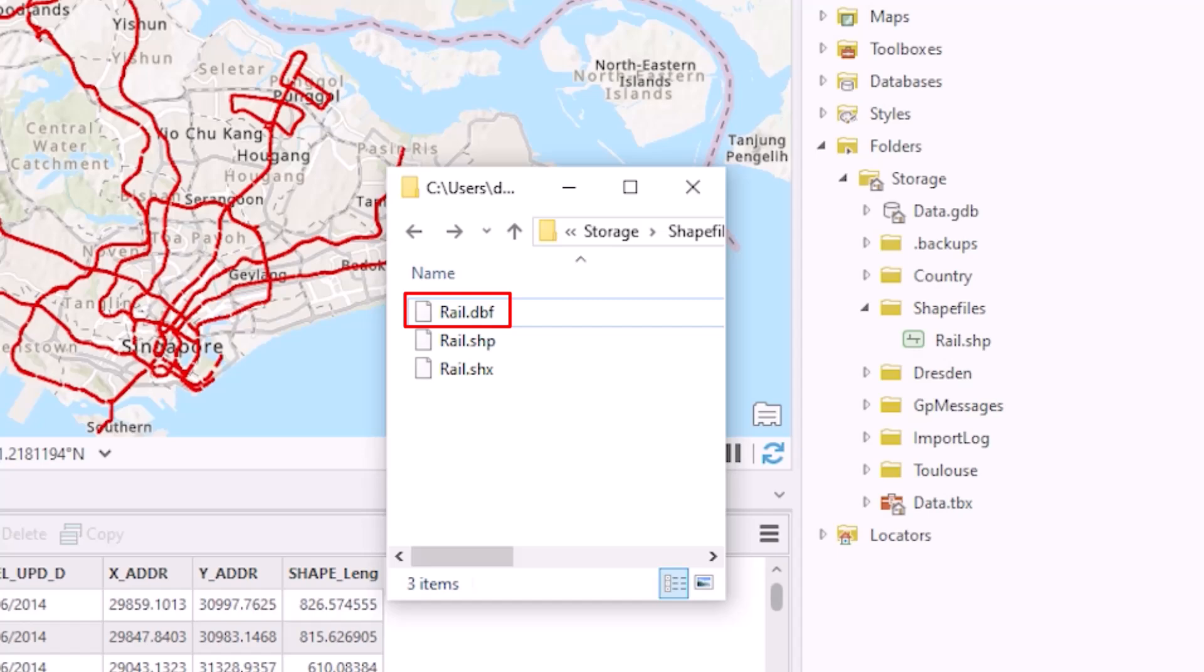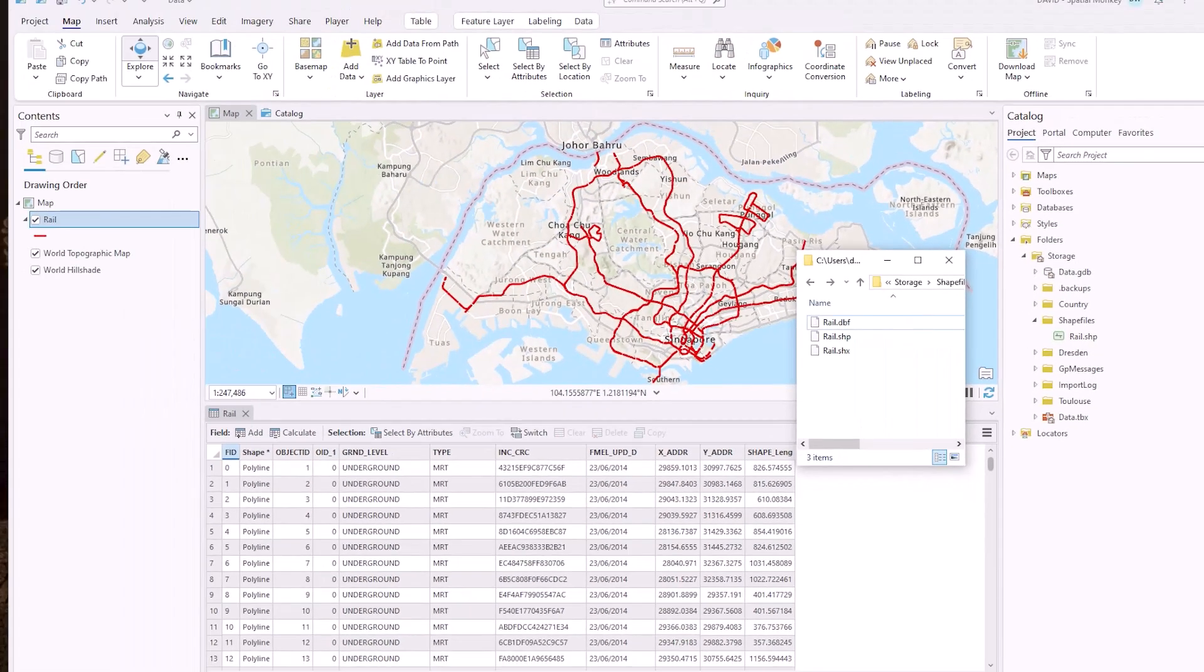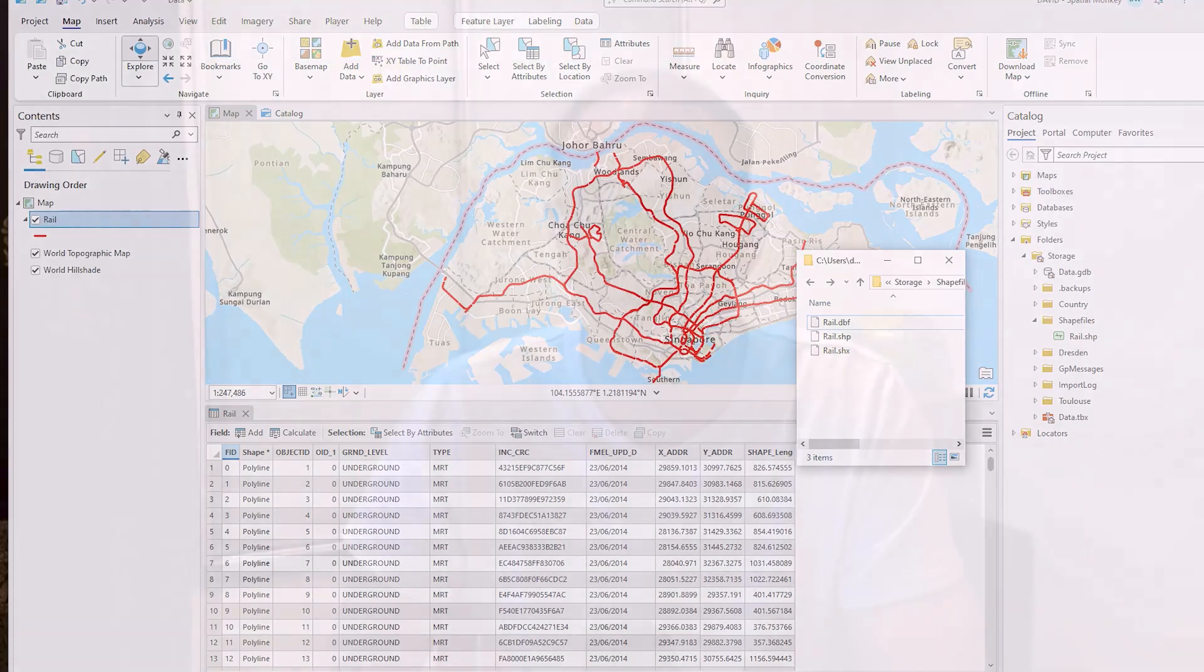So this holds all the data, all the attributes associated with the spatial data and it's going to give us our table and our columns from our table in GIS.